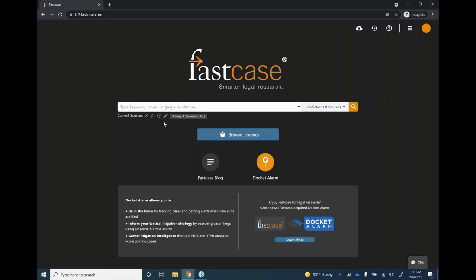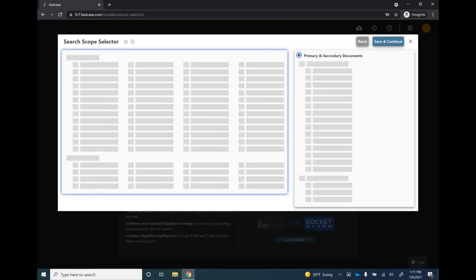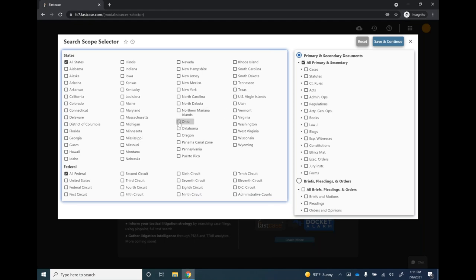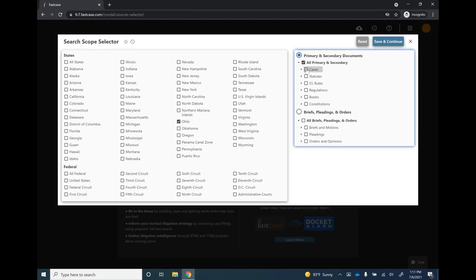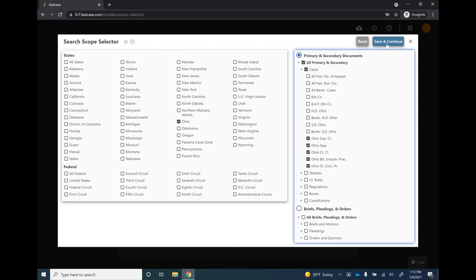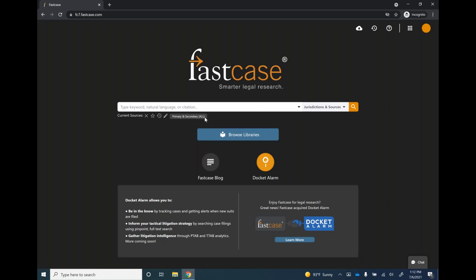To set default sources: pick a source — for example Ohio and Cases — click Save and Continue, then click the star icon where it says Saved Sources, and you'll get an option to set that as your default. Every time you log in, that jurisdiction will appear automatically. You can reset this anytime you'd like.